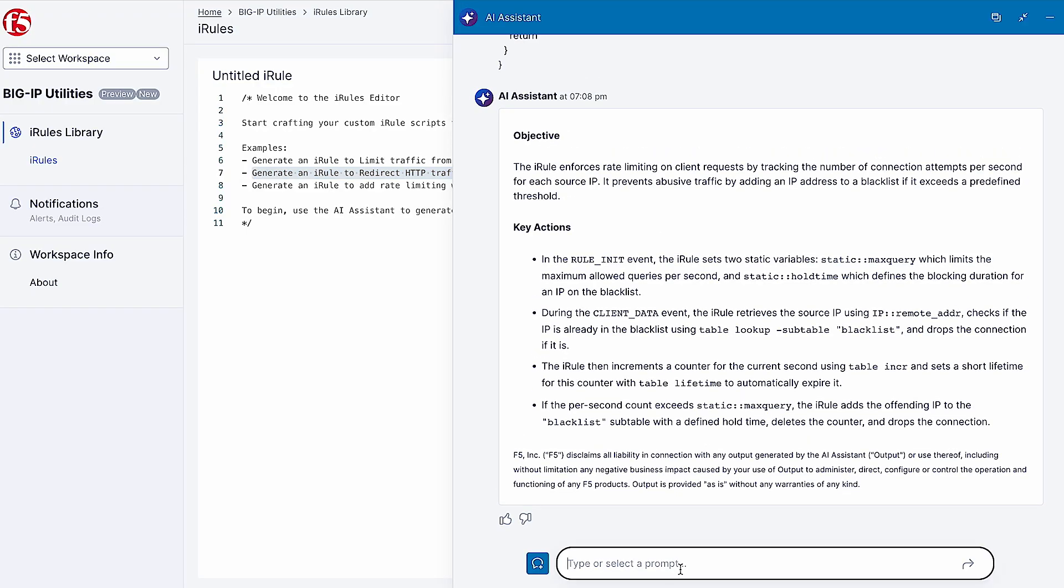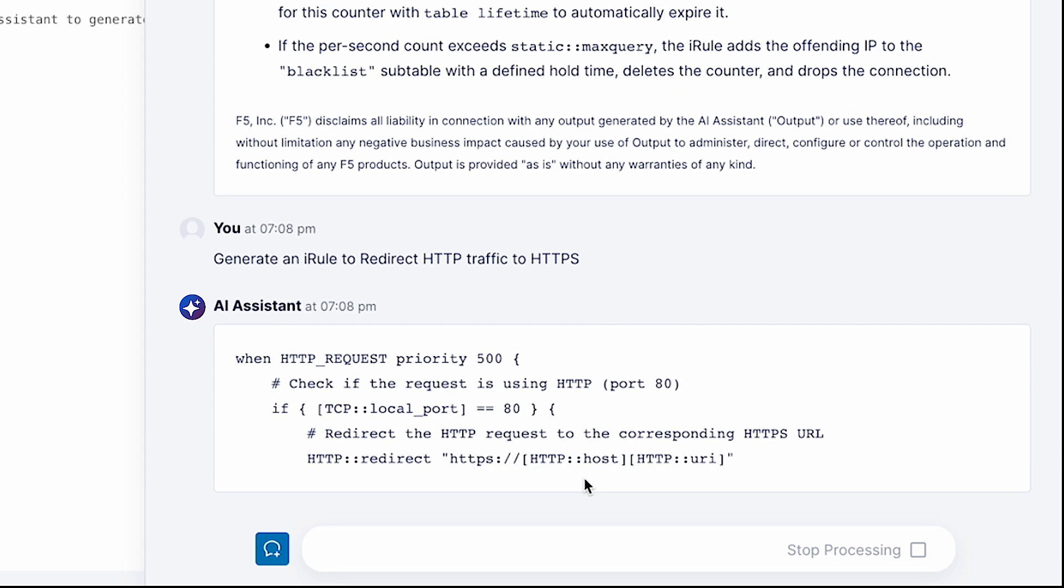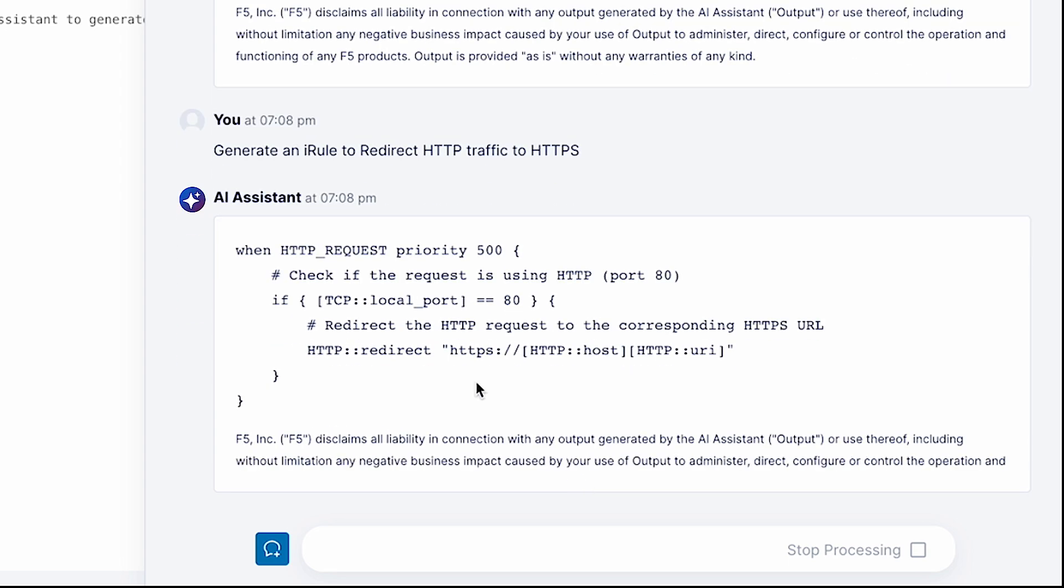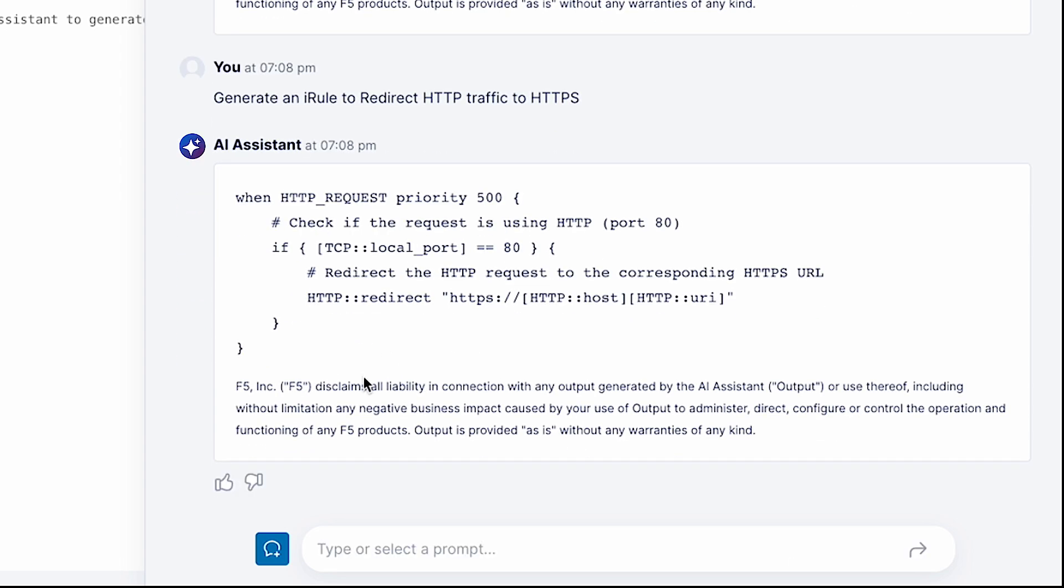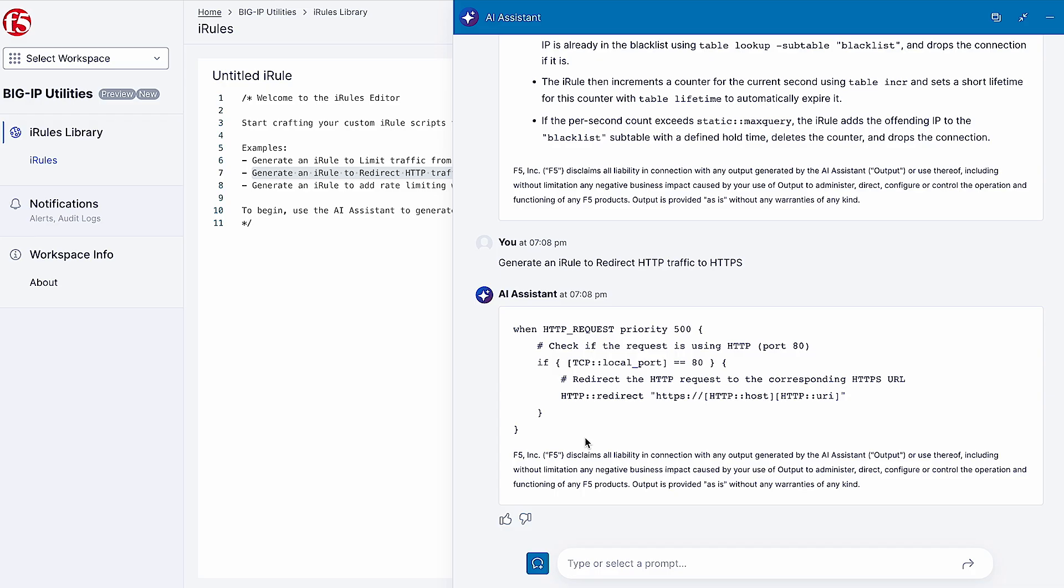In seconds, AI Assistant builds iRules that helps teams accelerate their application delivery and security deployments. In addition to explaining, optimizing, and generating iRules,